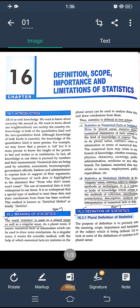Let us break down this definition. First — statistics are aggregate facts. No conclusion can be drawn from a single numerical fact. For example, saying there are 1,500 or 2,000 students in a school is not a statistical fact. However, saying there are 200 students in Class 12, 300 in Class 9, and 500 in Class 5 — that makes statistical sense, as these can be compared.